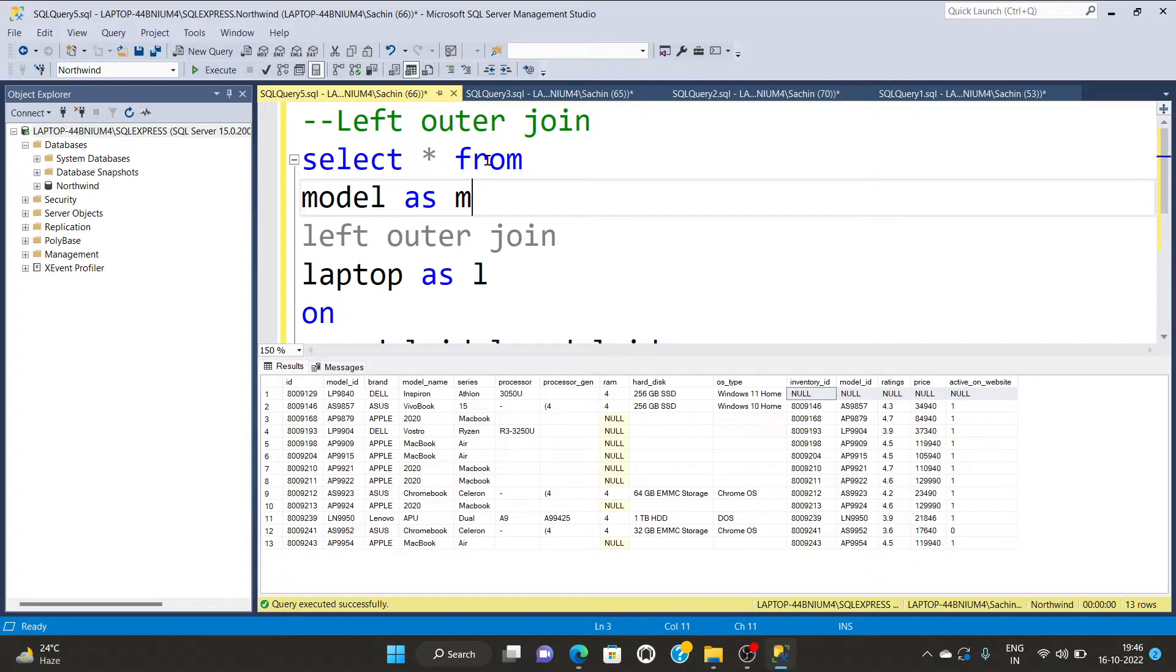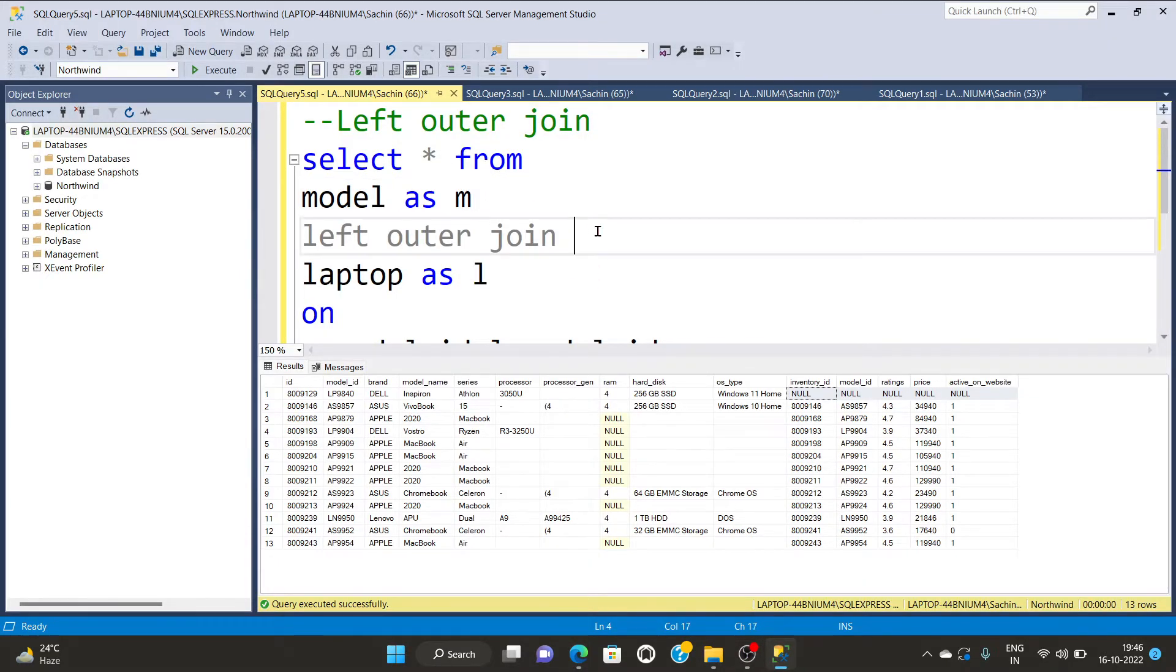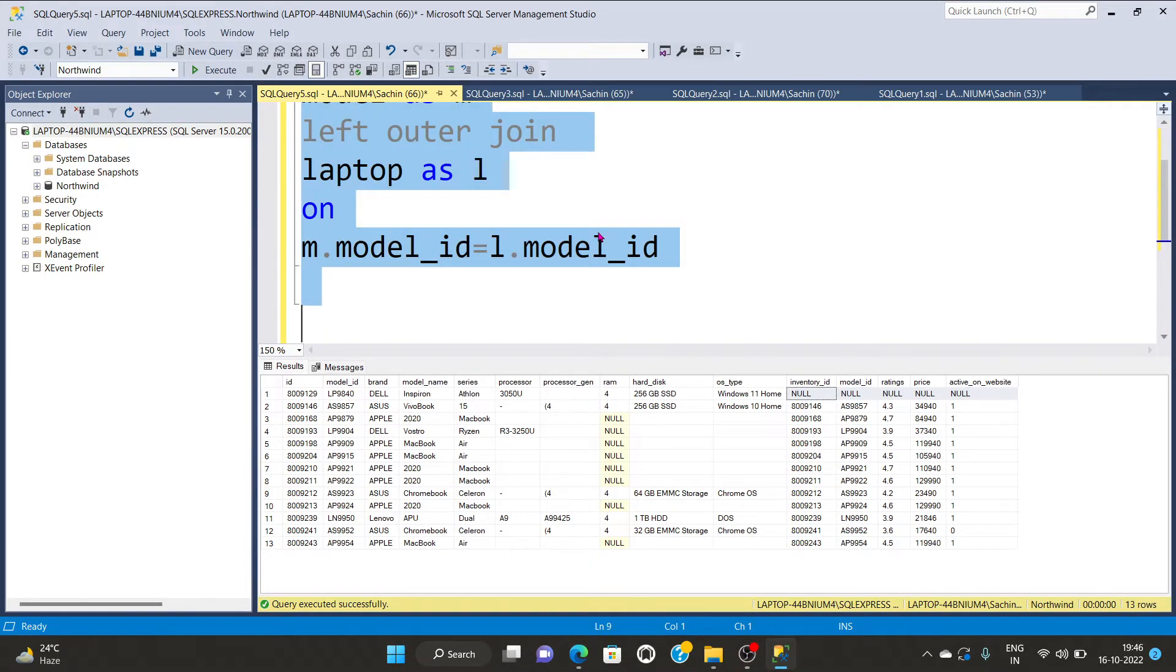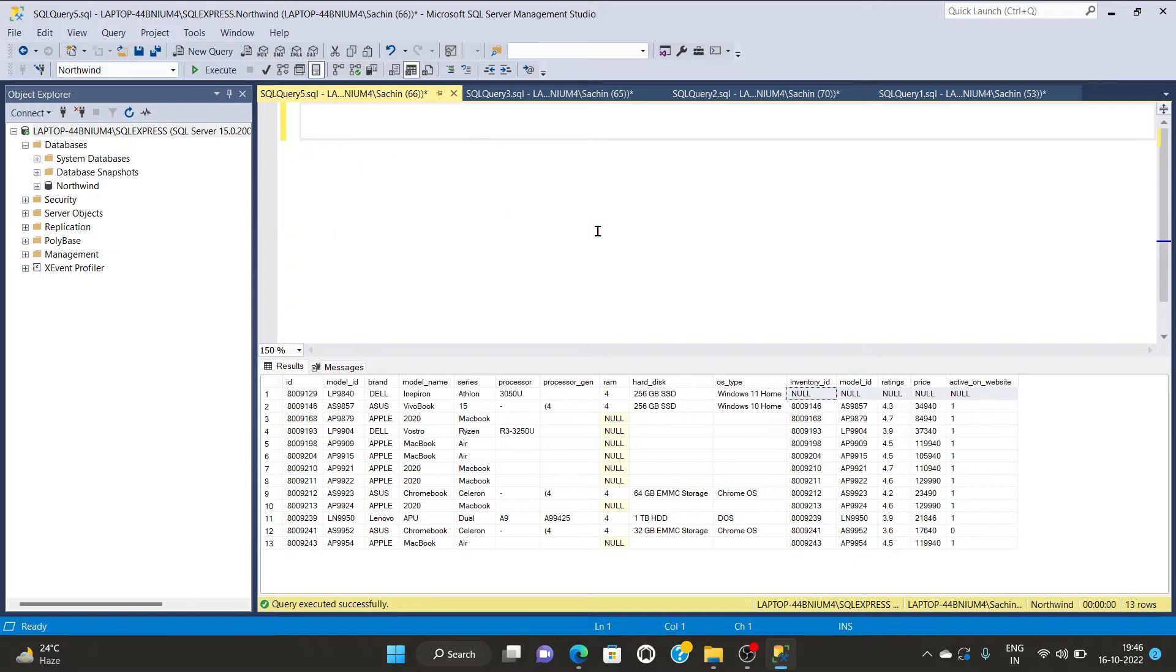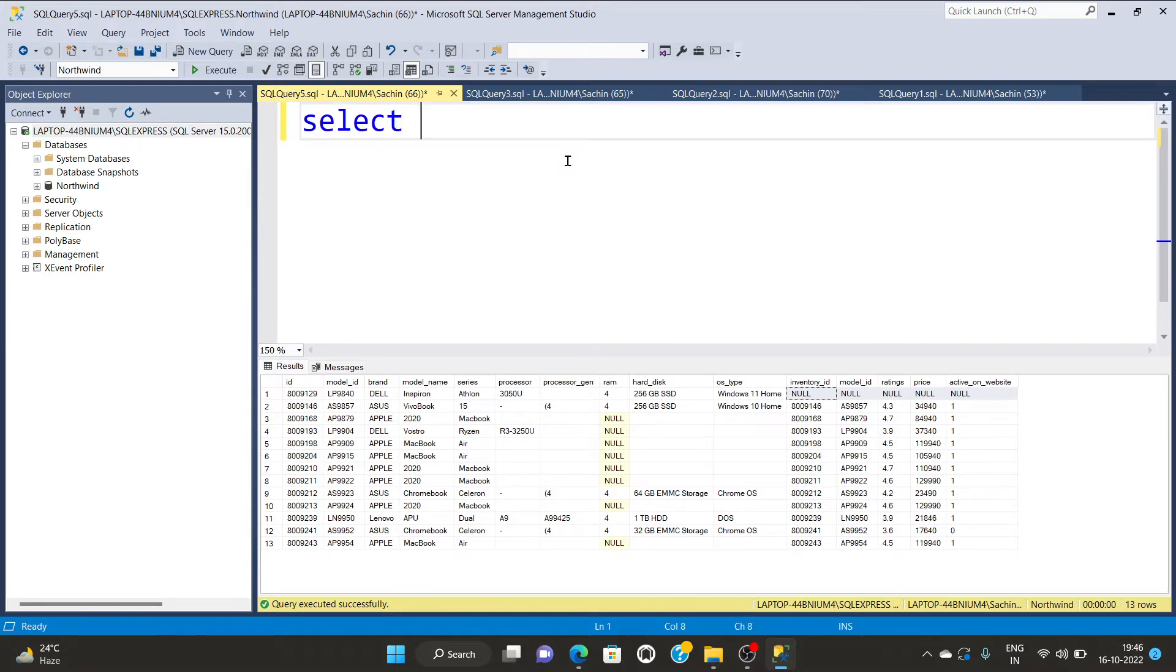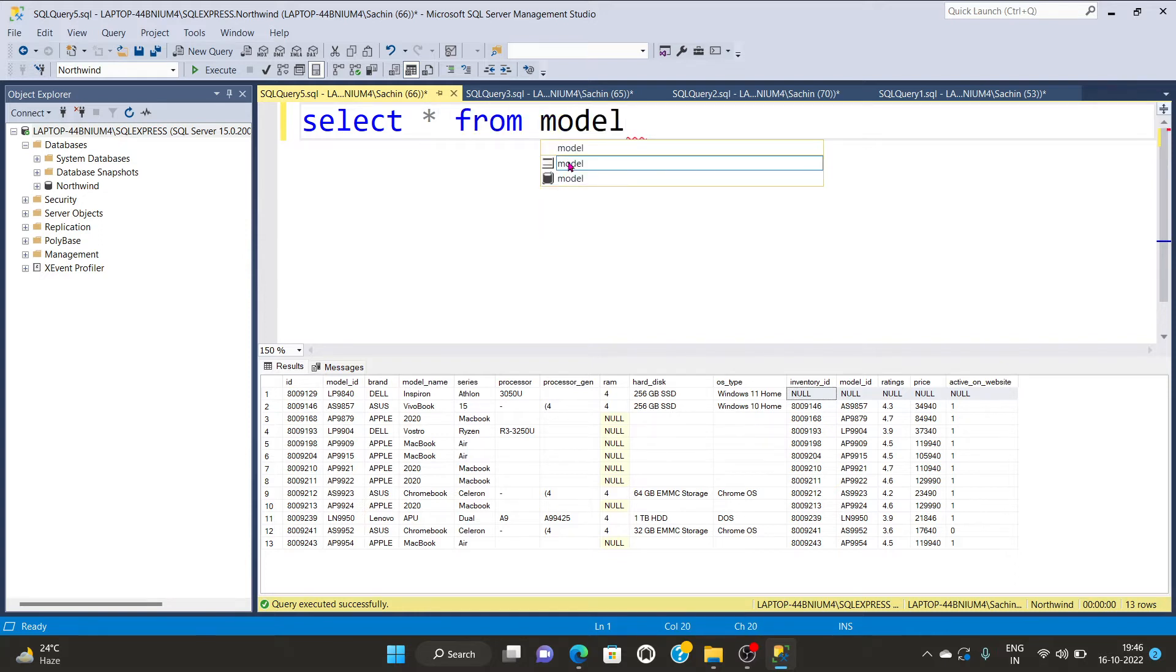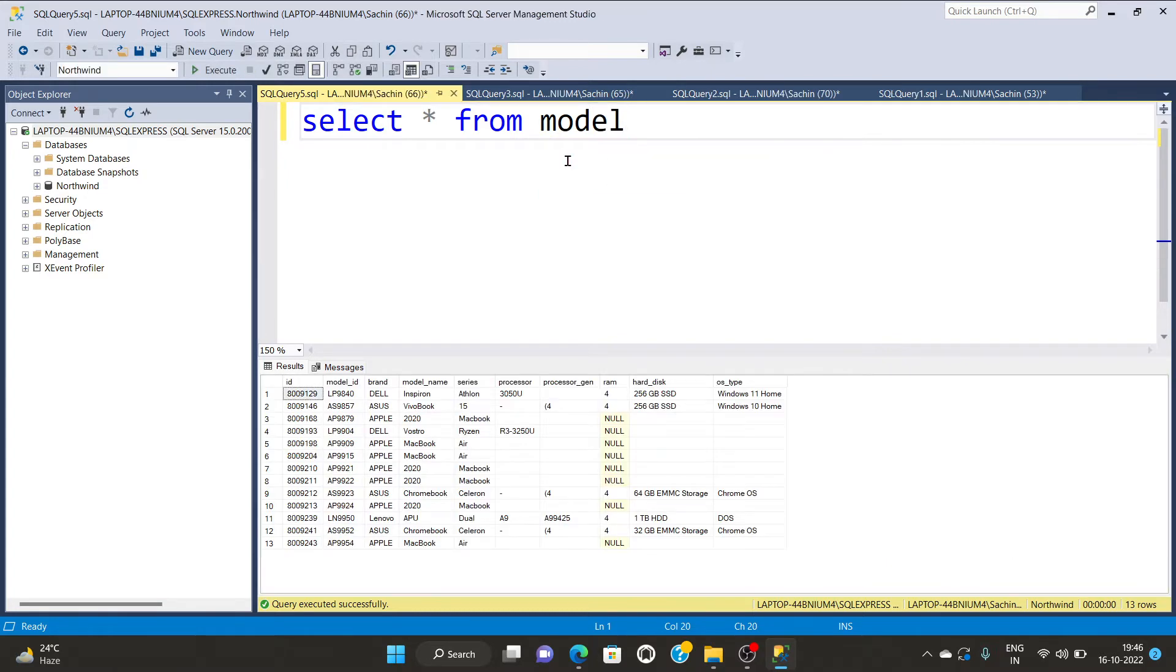Let's practice upon the SQL part. First and foremost I can see what are the different attributes in my both tables. How I will do that? Select asterisk from model and run this query. You can see so many columns are there and 13 rows are there.